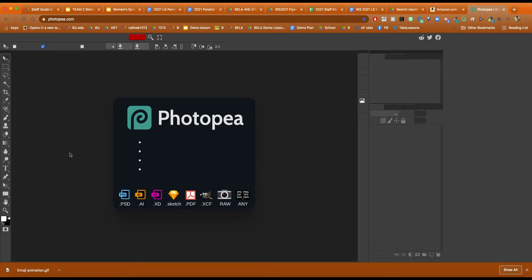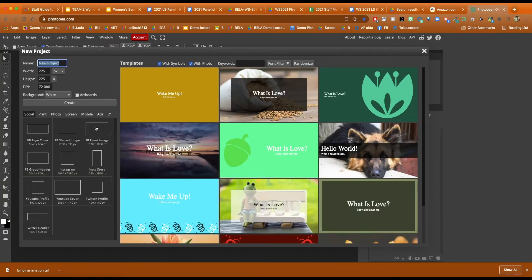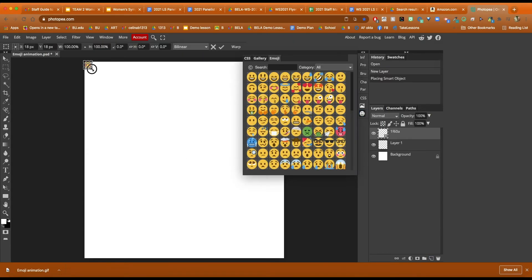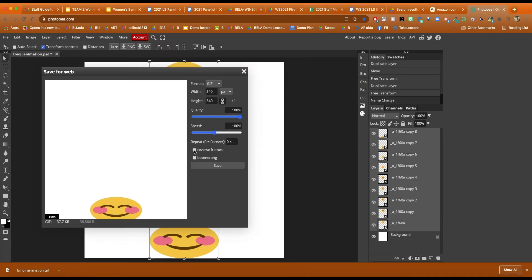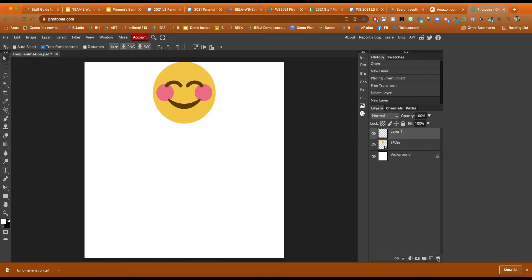The third and final drawing app is a website called Photopia. Not sure if I'm pronouncing that correctly, but it is a really great app to use in the classroom. Some of the pros for Photopia is that it's free. Number one, you can animate or draw with it.